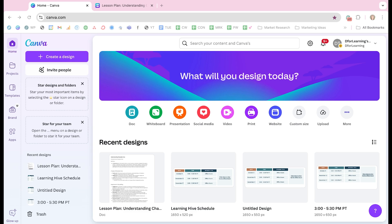So you will need to use a Canva doc for this. If you have your report or lesson plan or whatever that material might be in a different format, like a Google doc, you just need to copy and paste that over to a Canva doc.